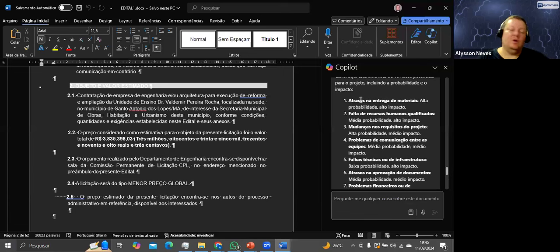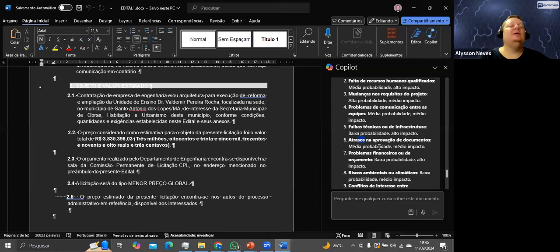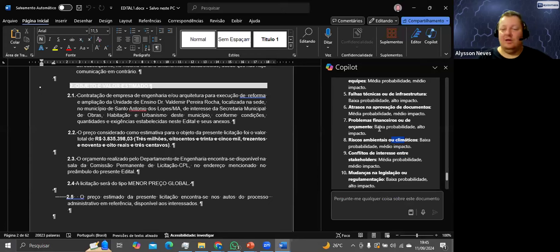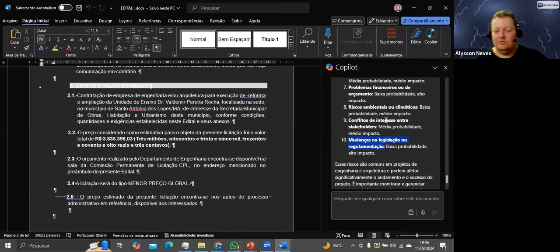São riscos genéricos demais. Toda obra tem material, todo projeto tem recursos humanos, todo projeto tem mudança de requisitos, toda equipe tem problema de comunicação. Desmistificando a inteligência artificial: ele pegou tudo muito genérico, não tem nada específico desse edital. Cuidado, cuidado, cuidado com essa vibe de 'a IA vai tomar meu emprego.' Ela dá um norte, mas não substitui o conhecimento especializado.